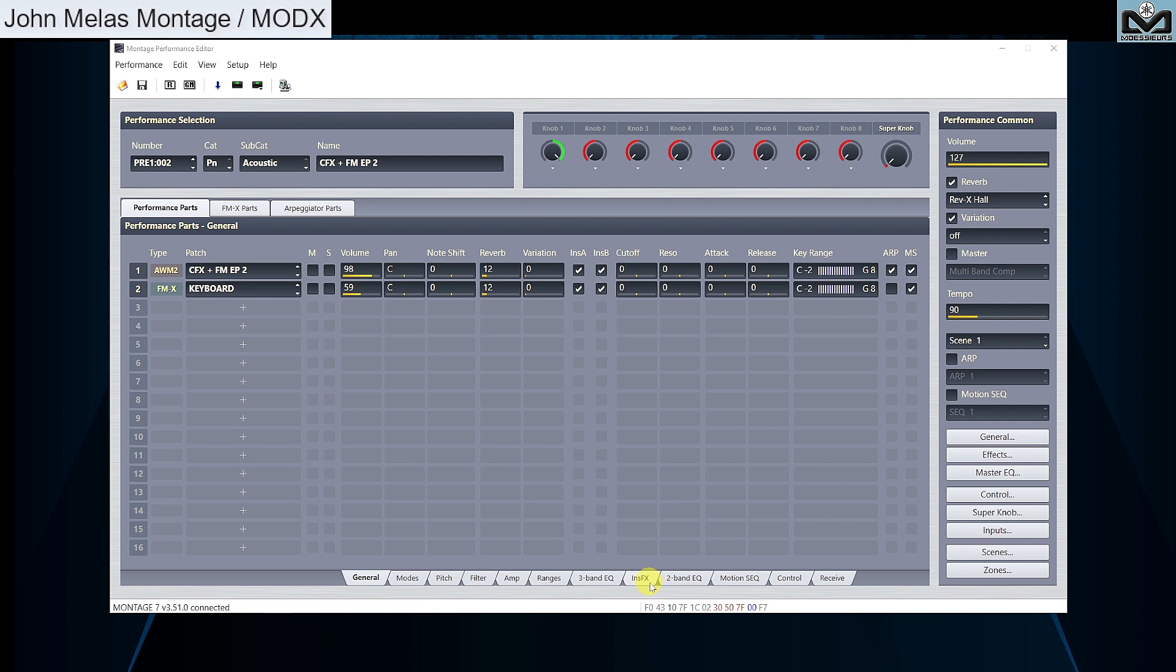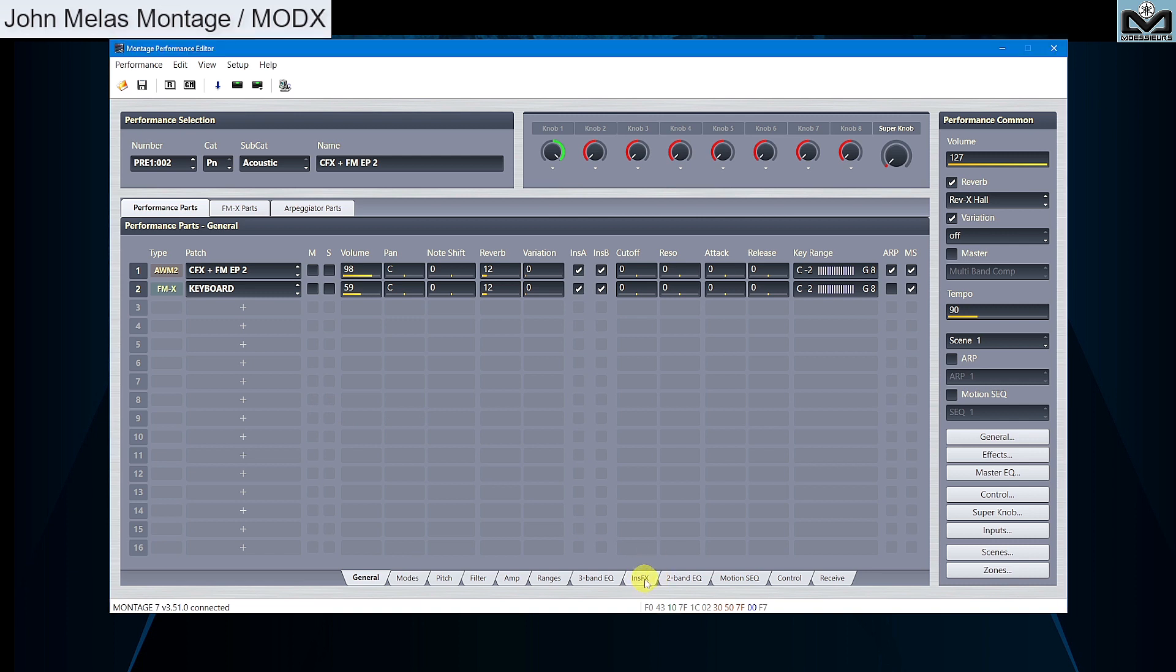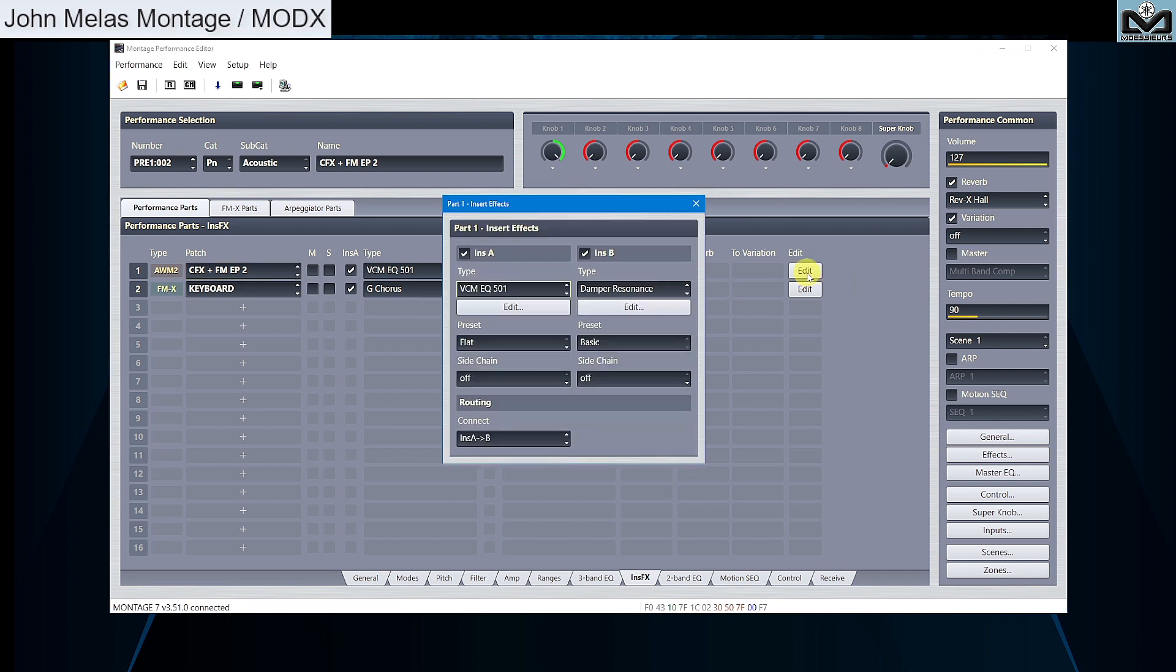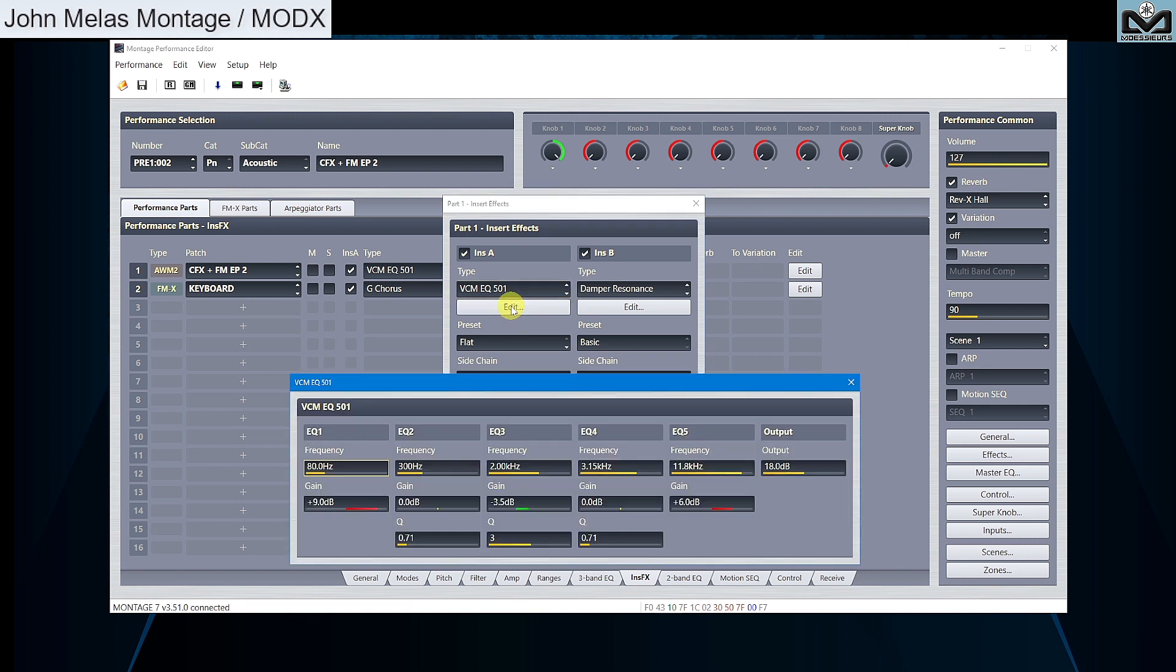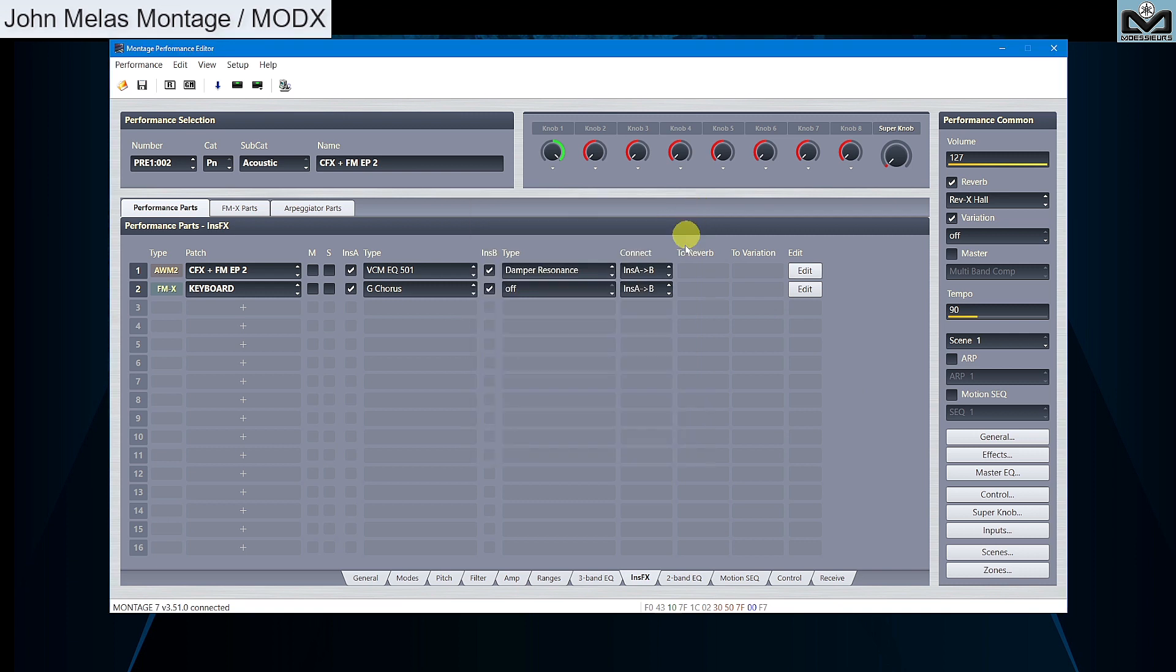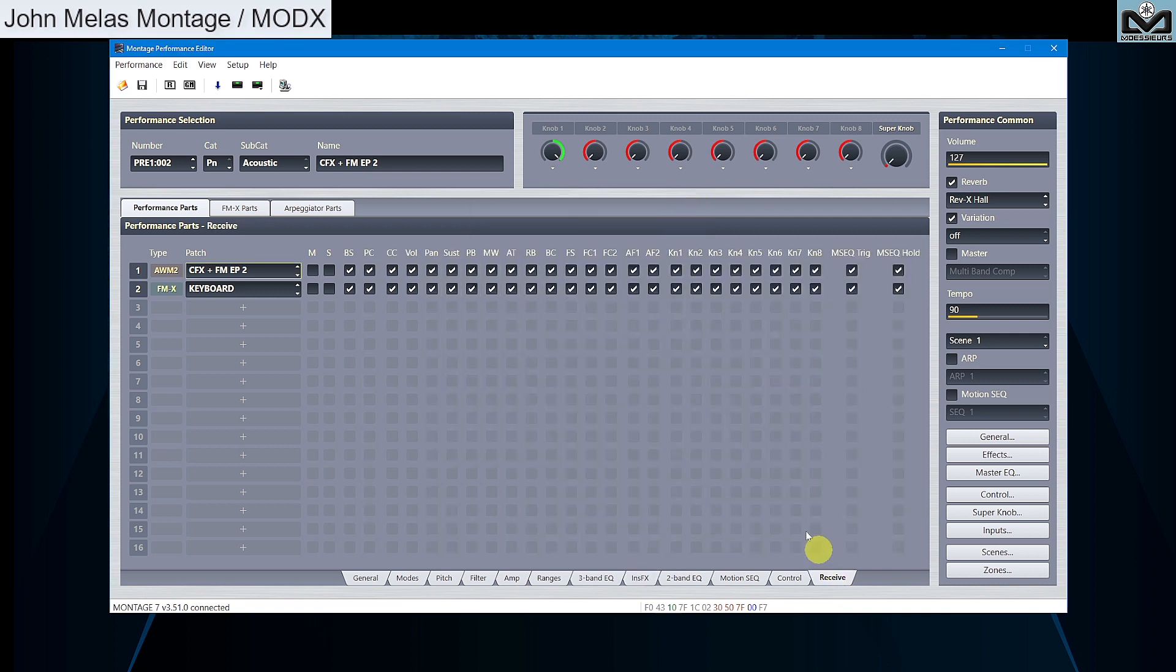See there are two new tabs, insfx and receive. insfx allows you to manage all your parts insert FX. To go deeper, simply press edit to open each part insert FX full editing window. Receive allows you to quickly select which controller each part receives or not.